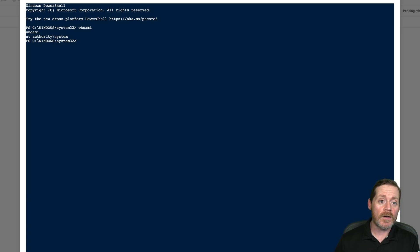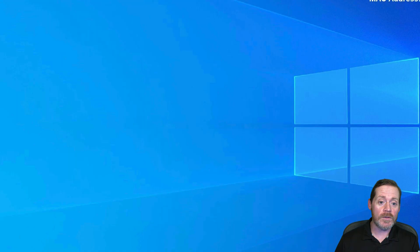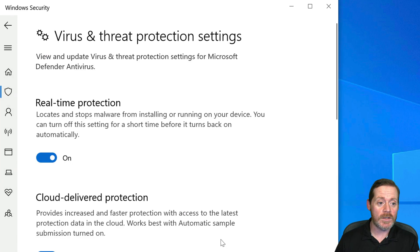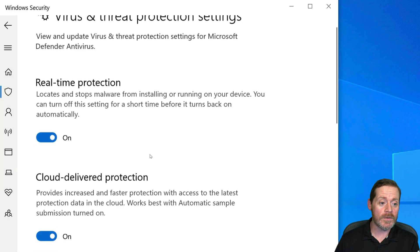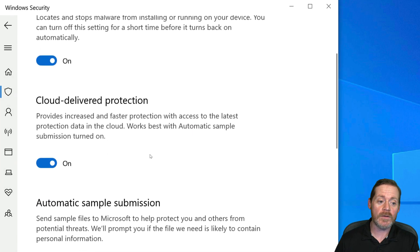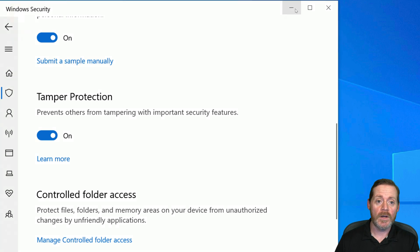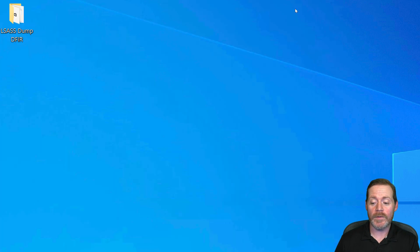Speaking of EDR, if we jump over here to Win Host 2, I have not changed anything. We have real-time protection, cloud delivery protection, automatic sample submission, and tamper protection all enabled. Defender's not going to care.